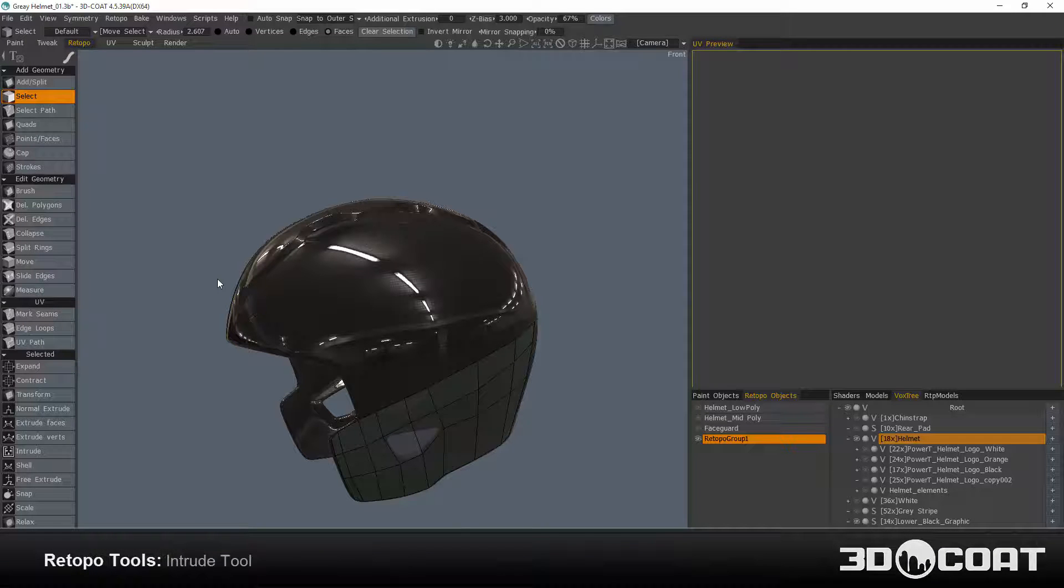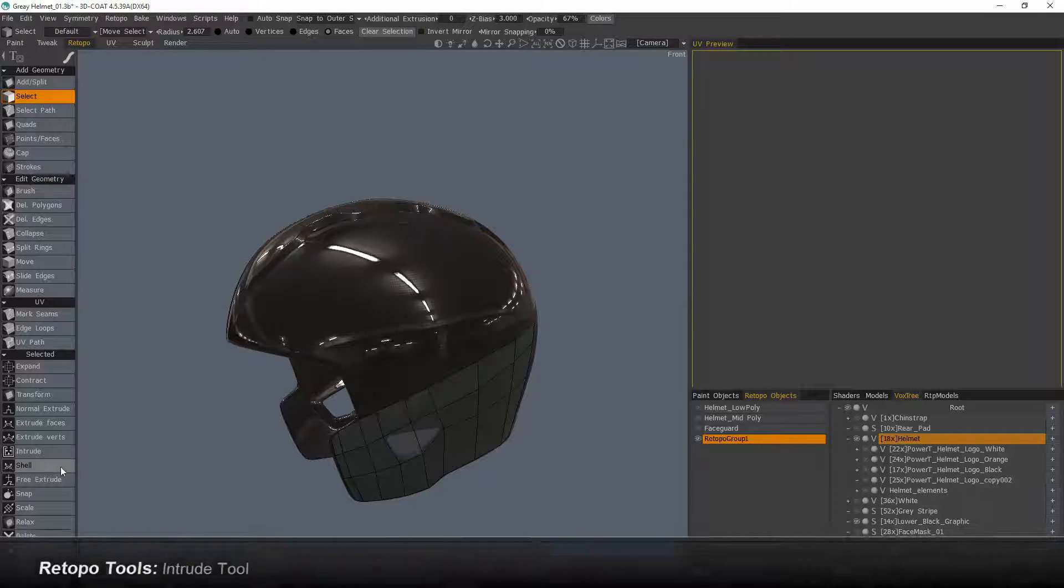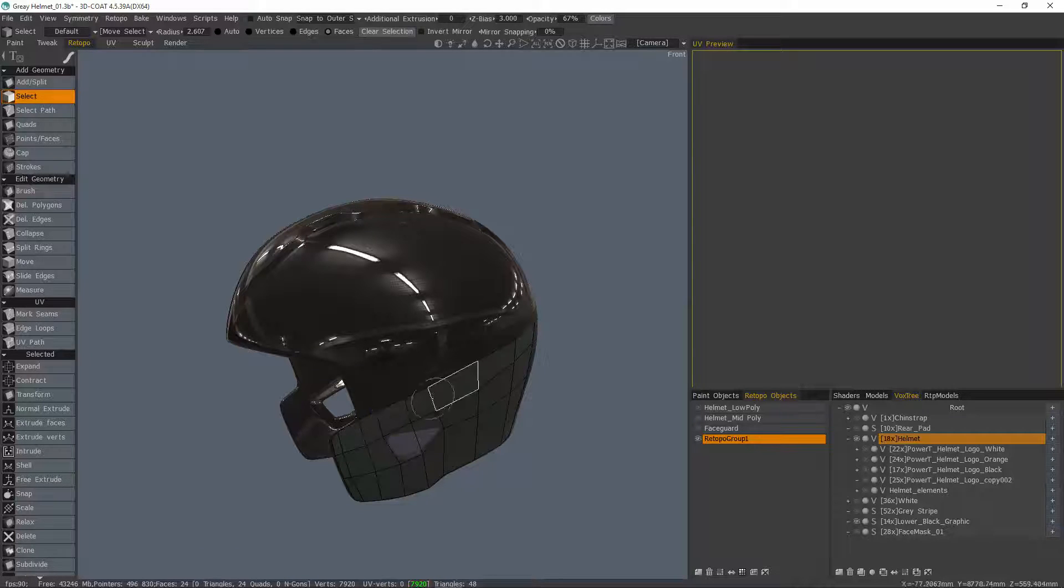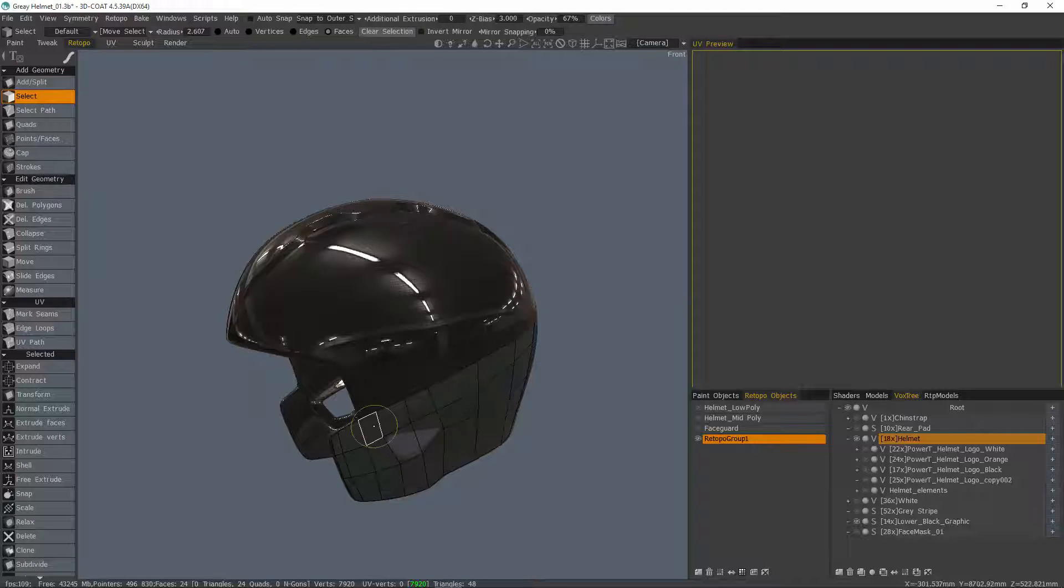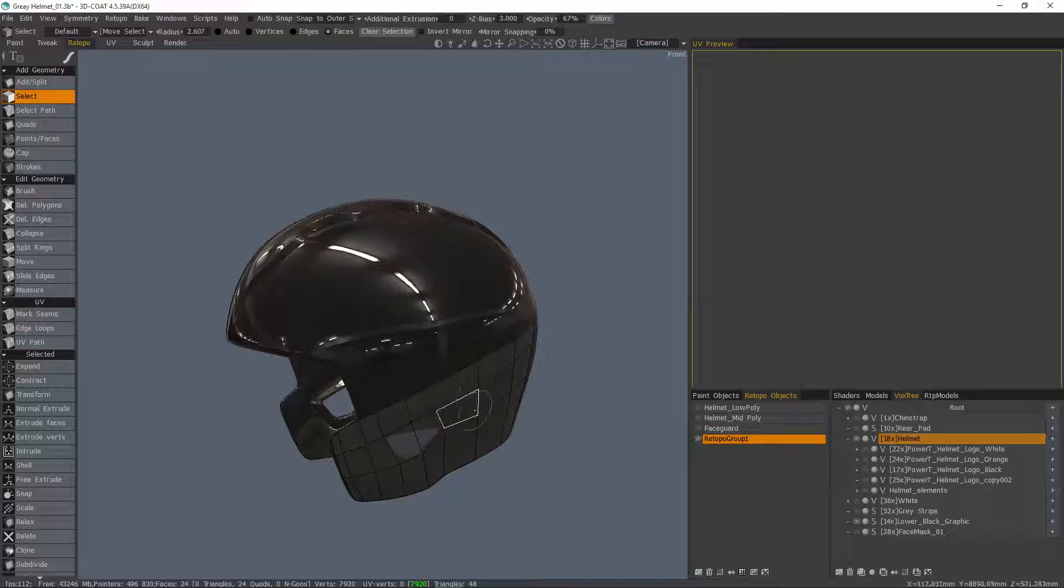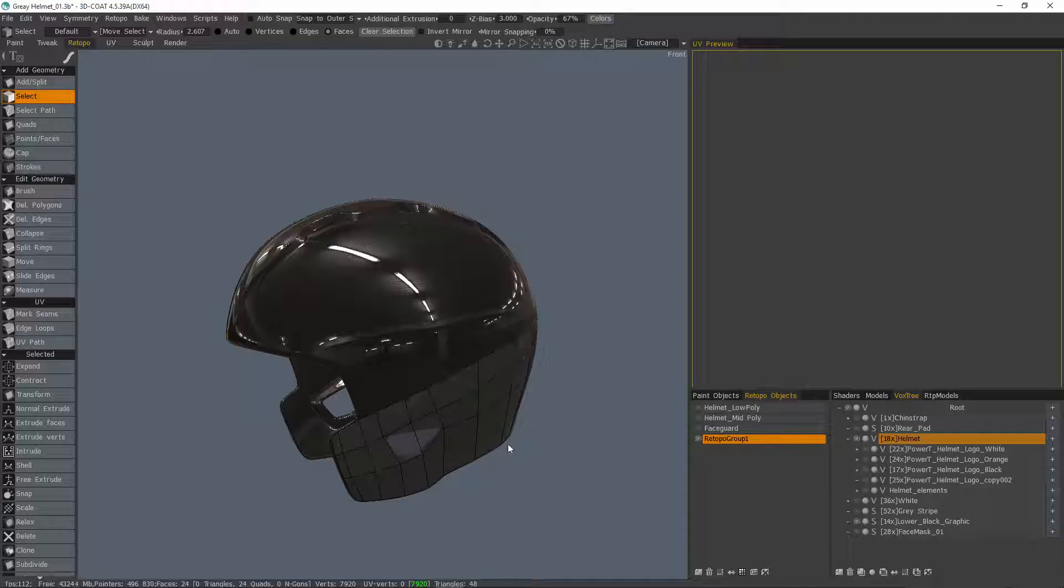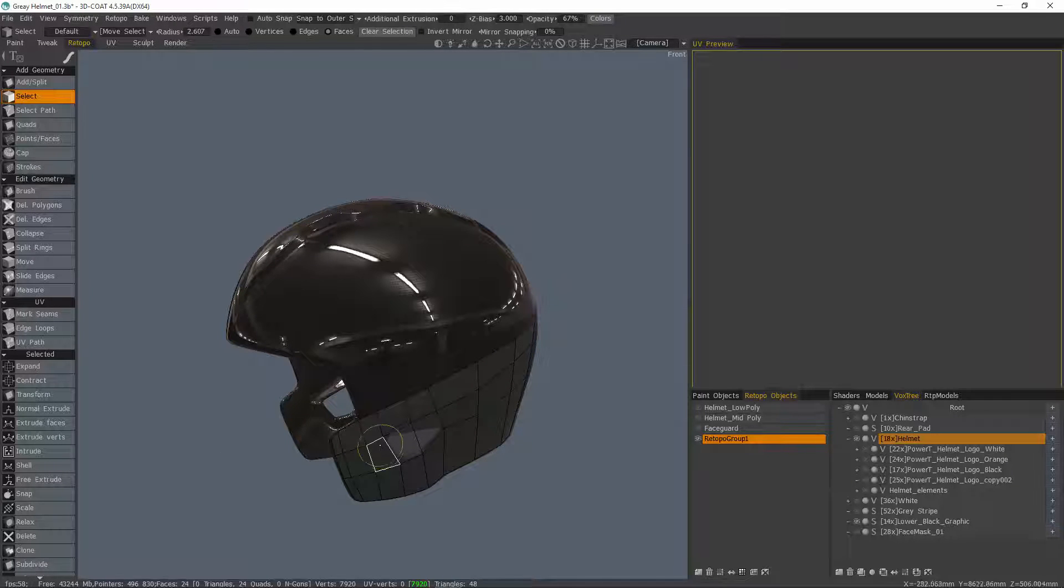In the previous video, we looked at using the shell tool in 3D Coat's re-topology workspace to take a single-sided mesh and create a double-sided object with some degree of thickness. We can do the same type of operation using the Intrude tool, but it has two small differences.